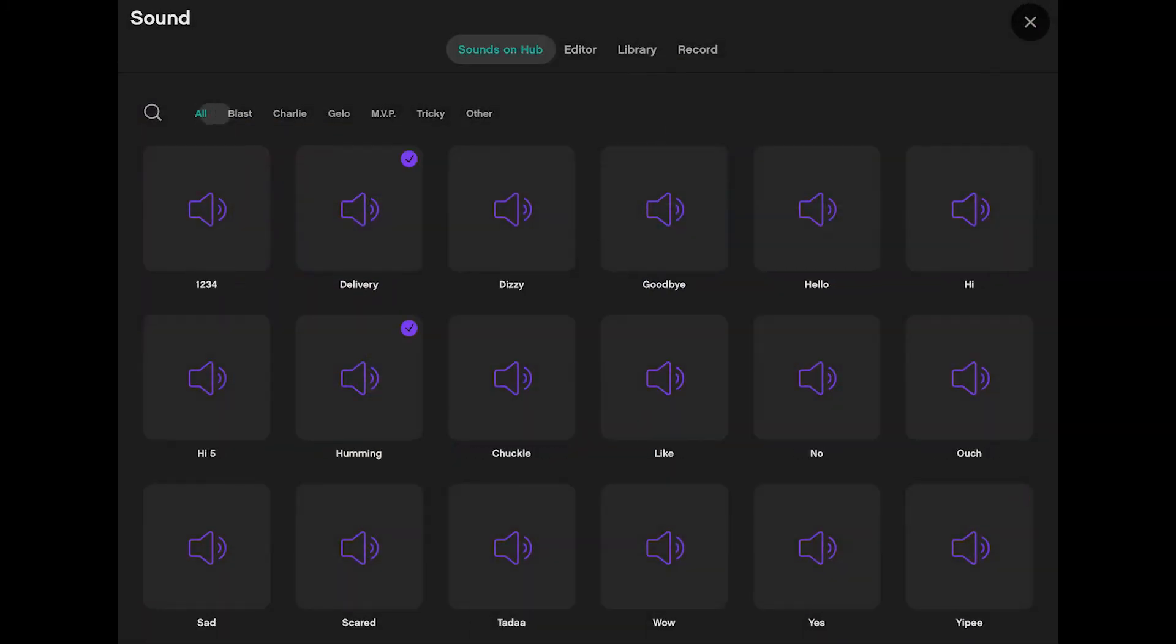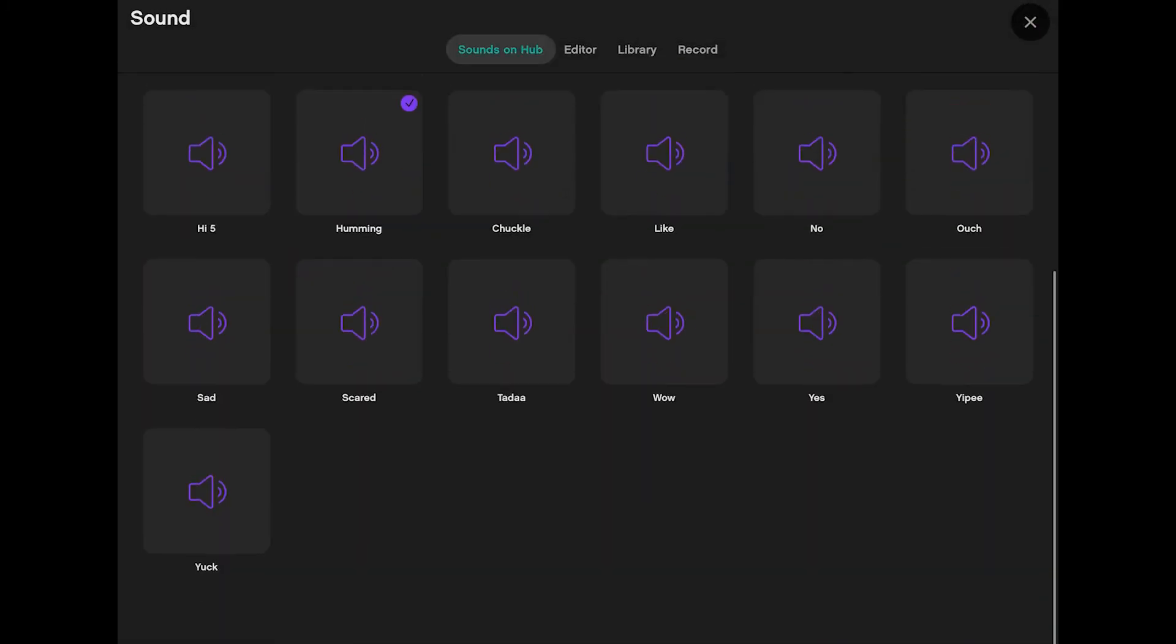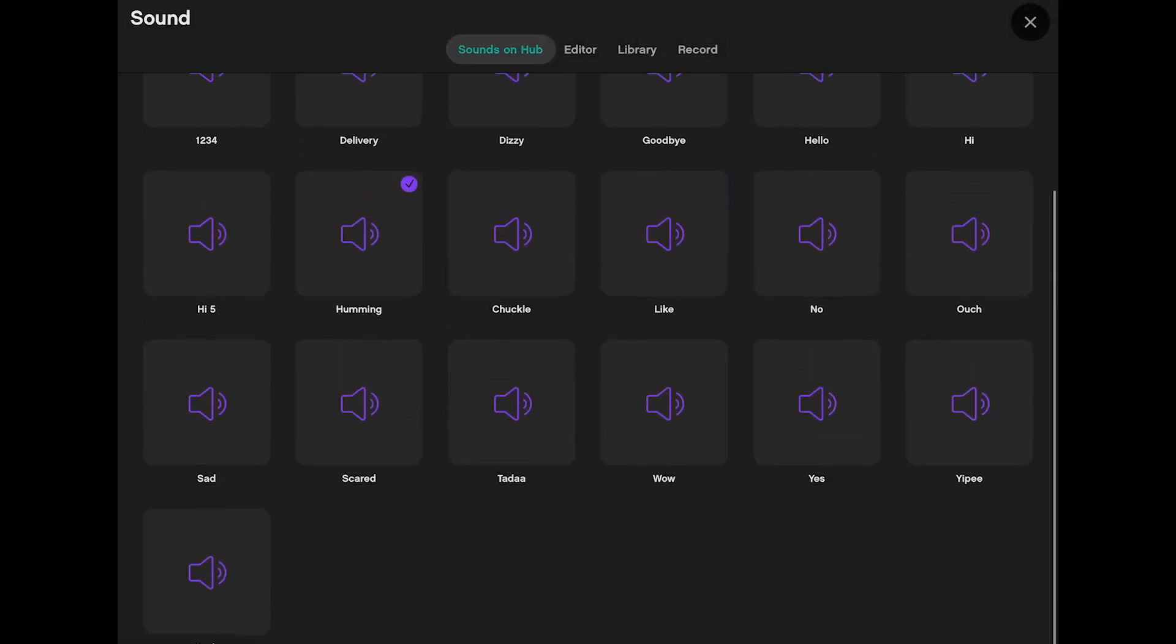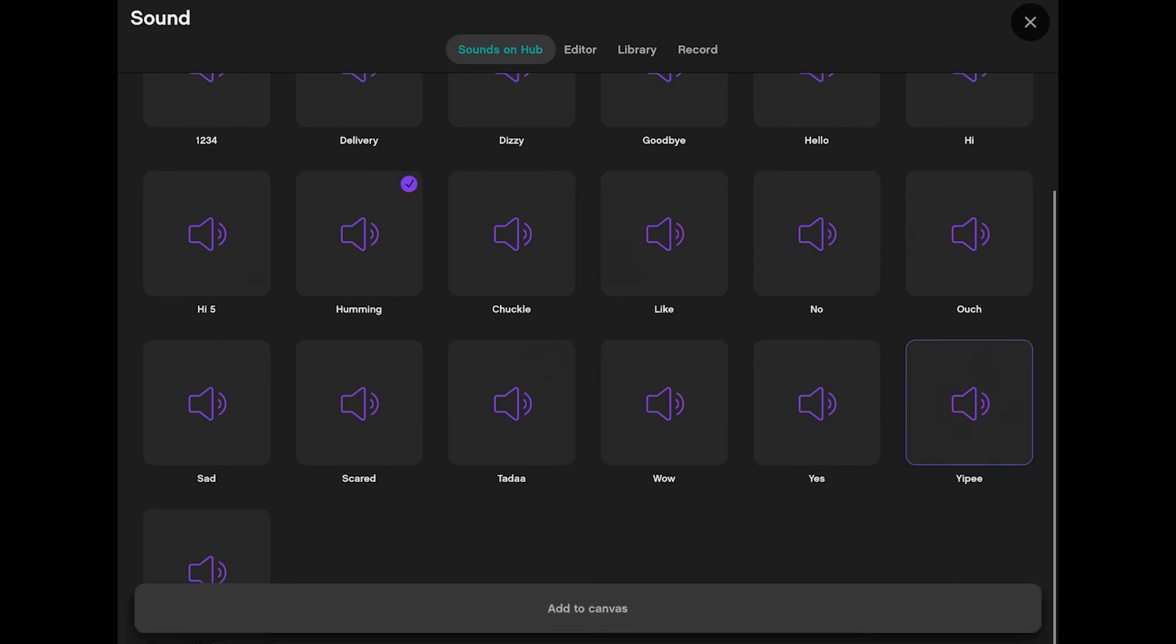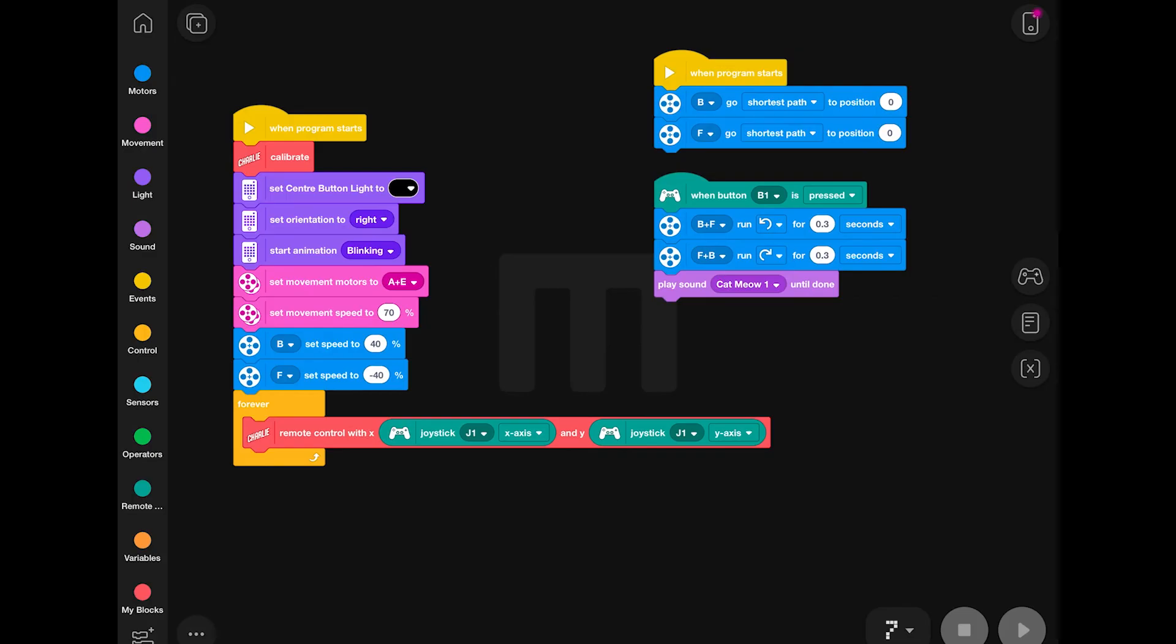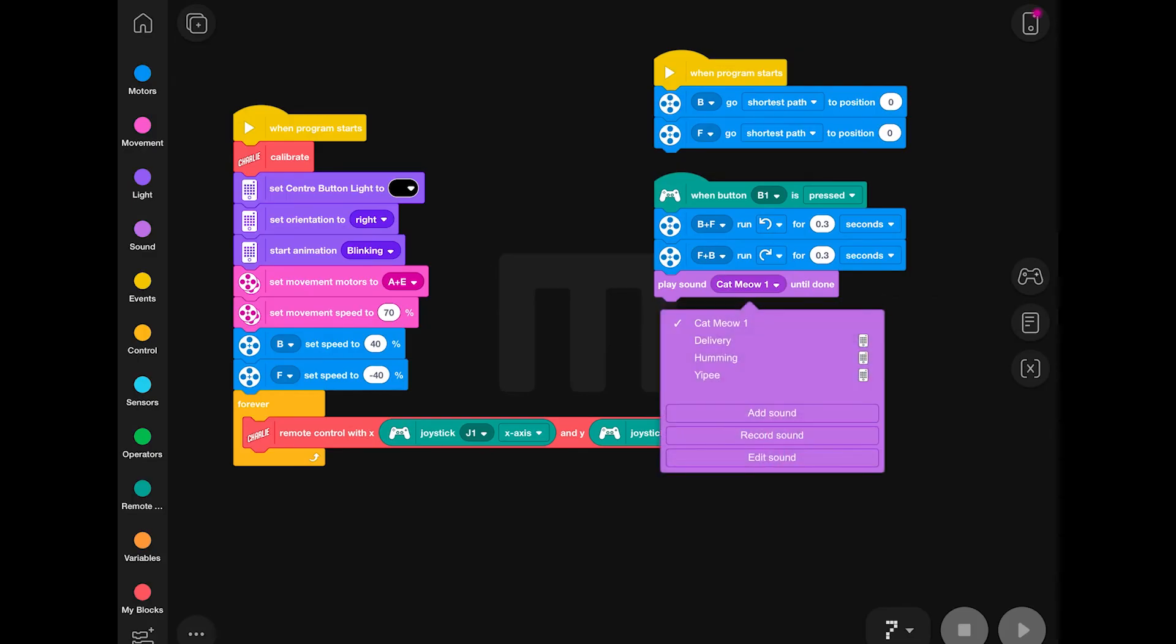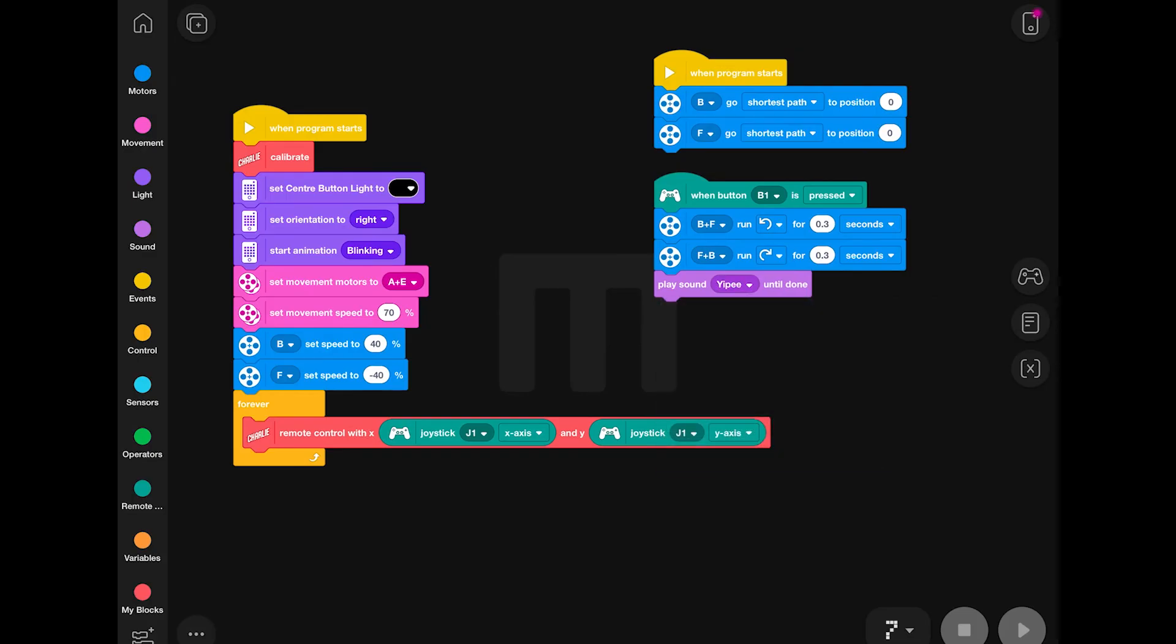The final step is to add a sound for Charlie after he has made his arm movements. In this case, I have chosen the yippee sound. Make sure that after you add the sound, you then do select it in the drop-down menu.